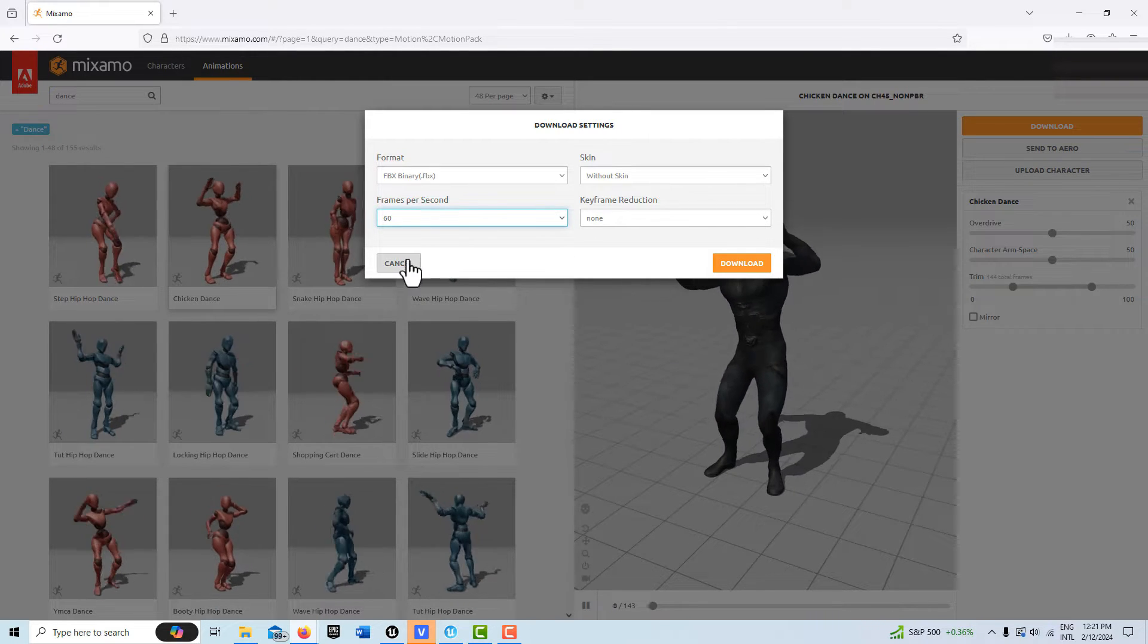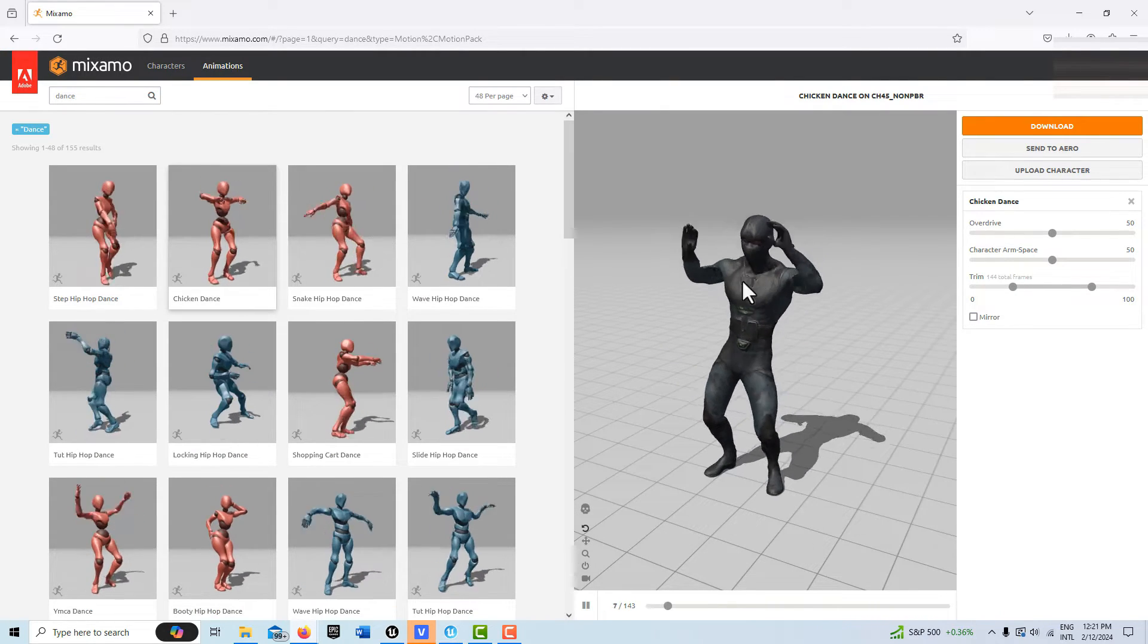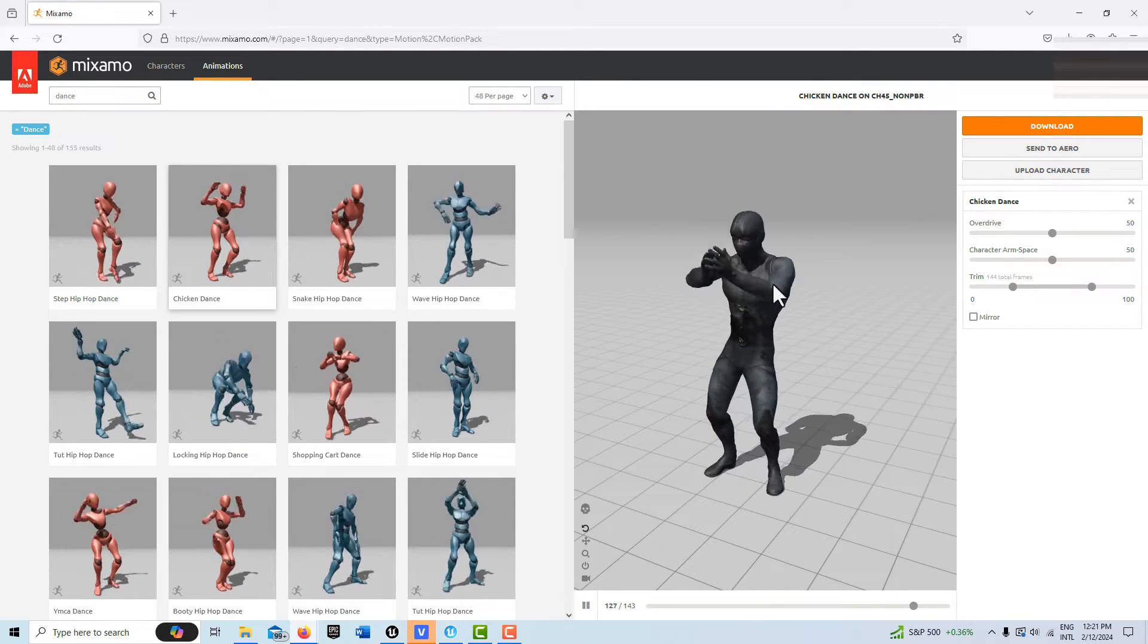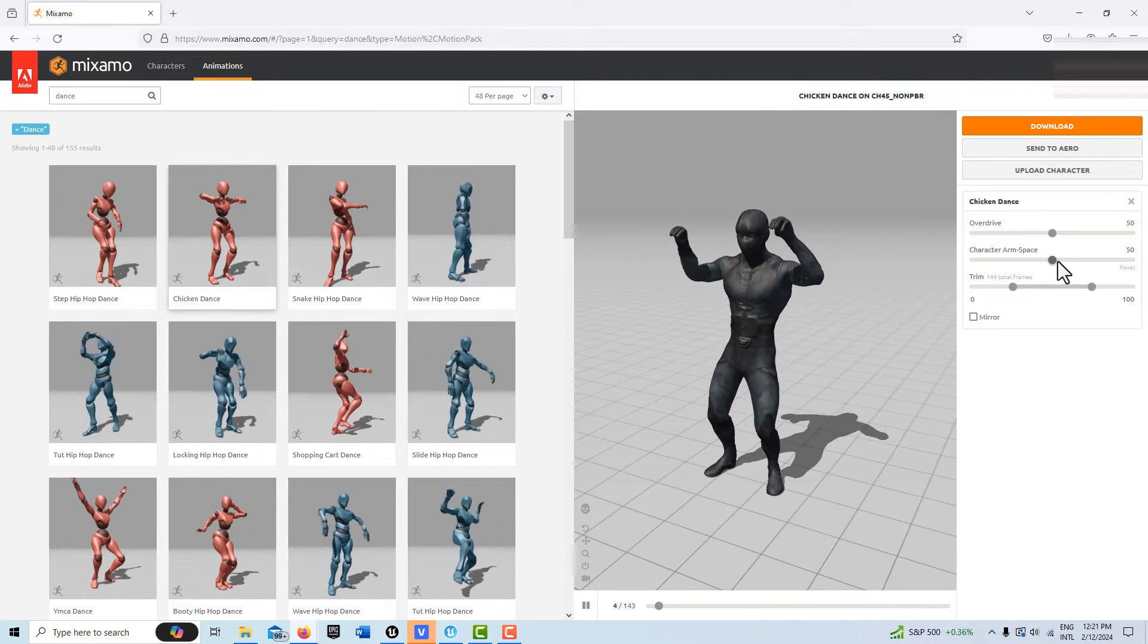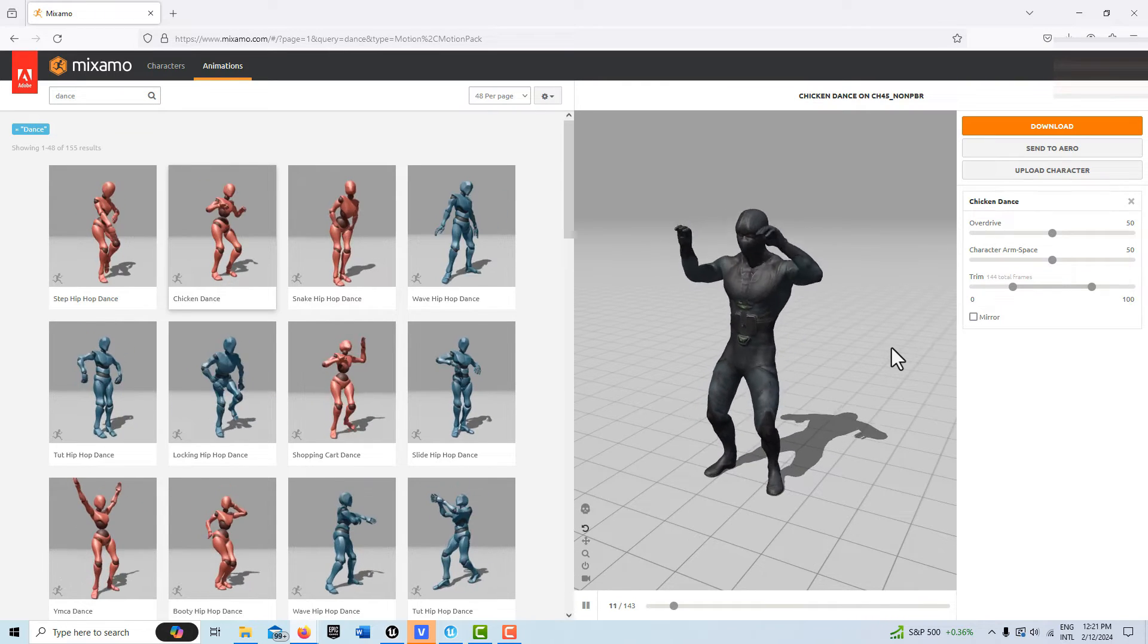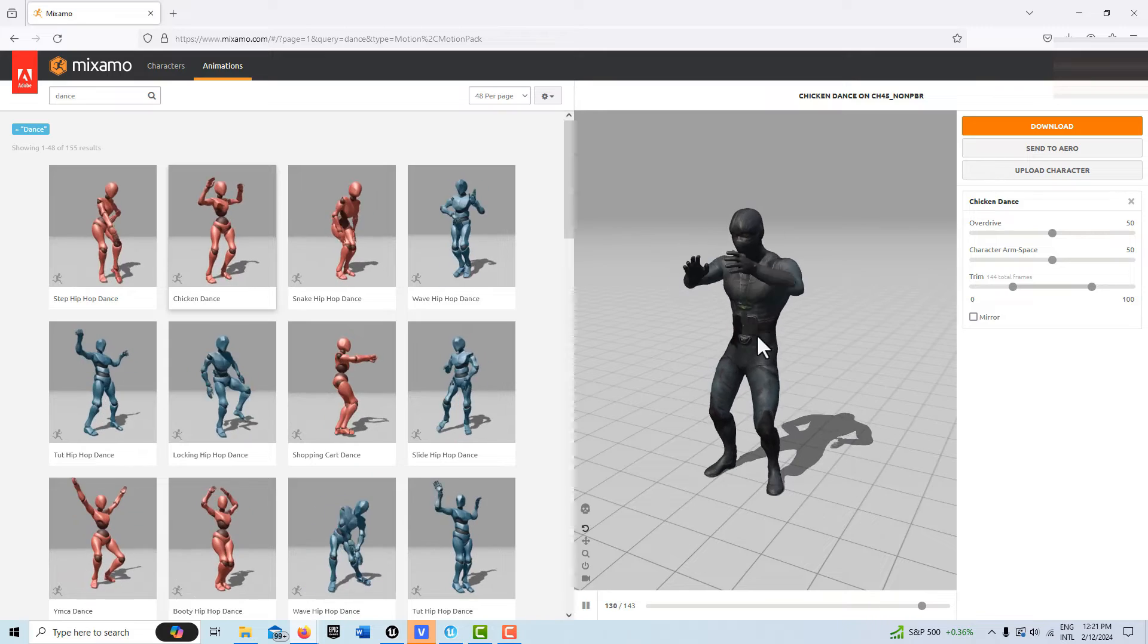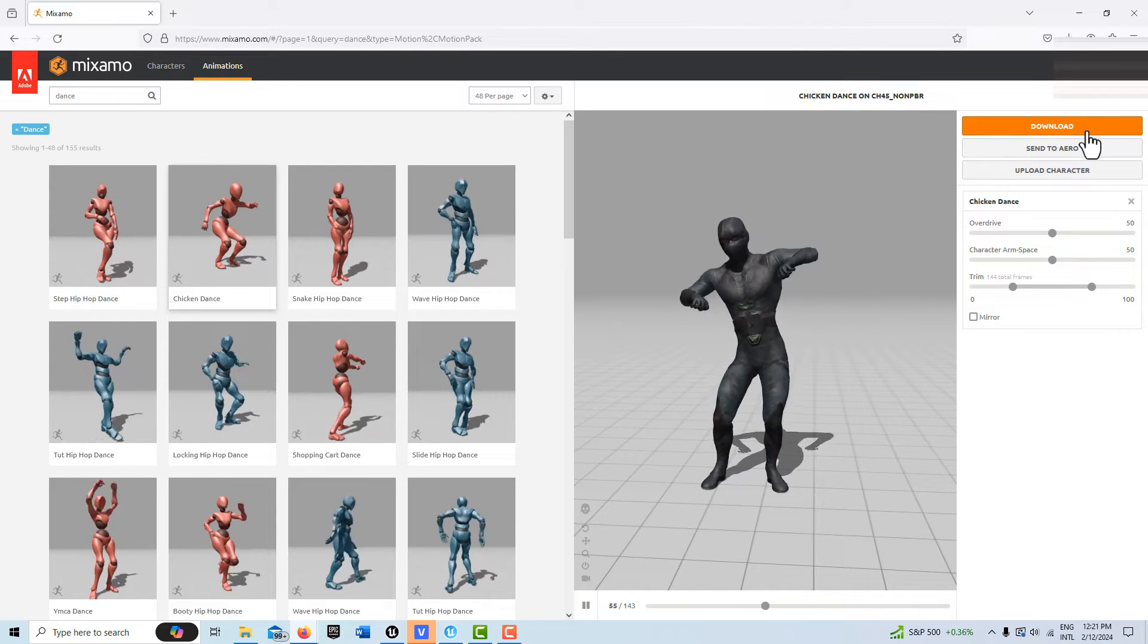The only thing is, make sure when you're watching the animation that there's no overlapping—you don't see any clipping where the body parts are going into each other. If you do, you can adjust the character arm space for that. Once you're satisfied with this animation and everything looks okay, just go ahead and download it.